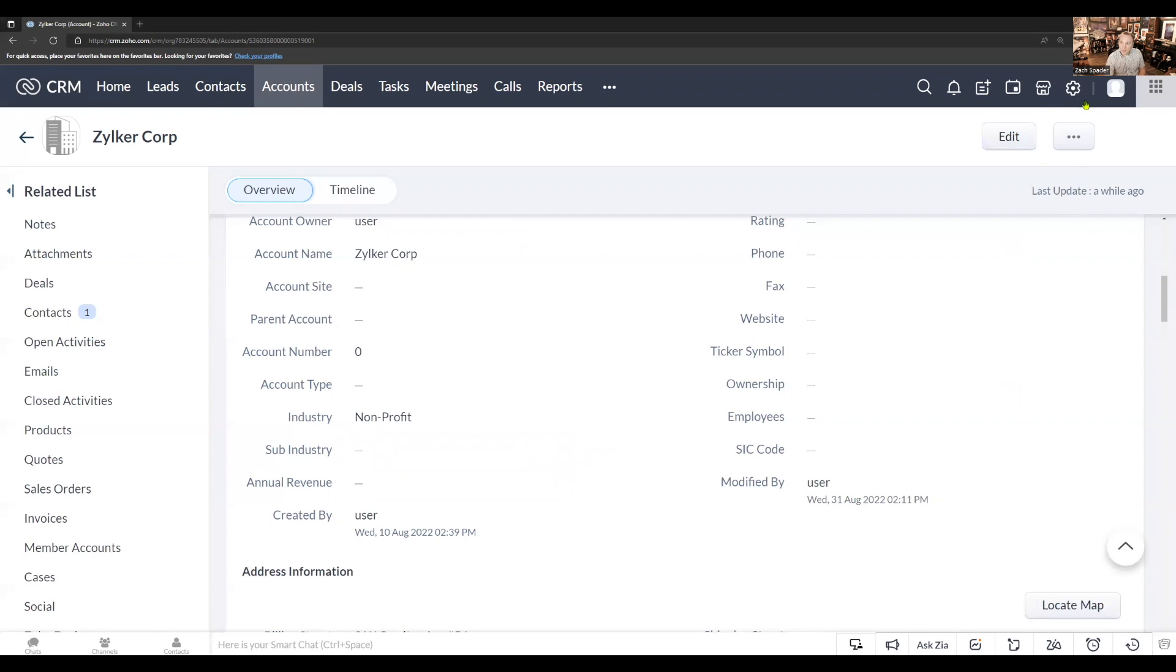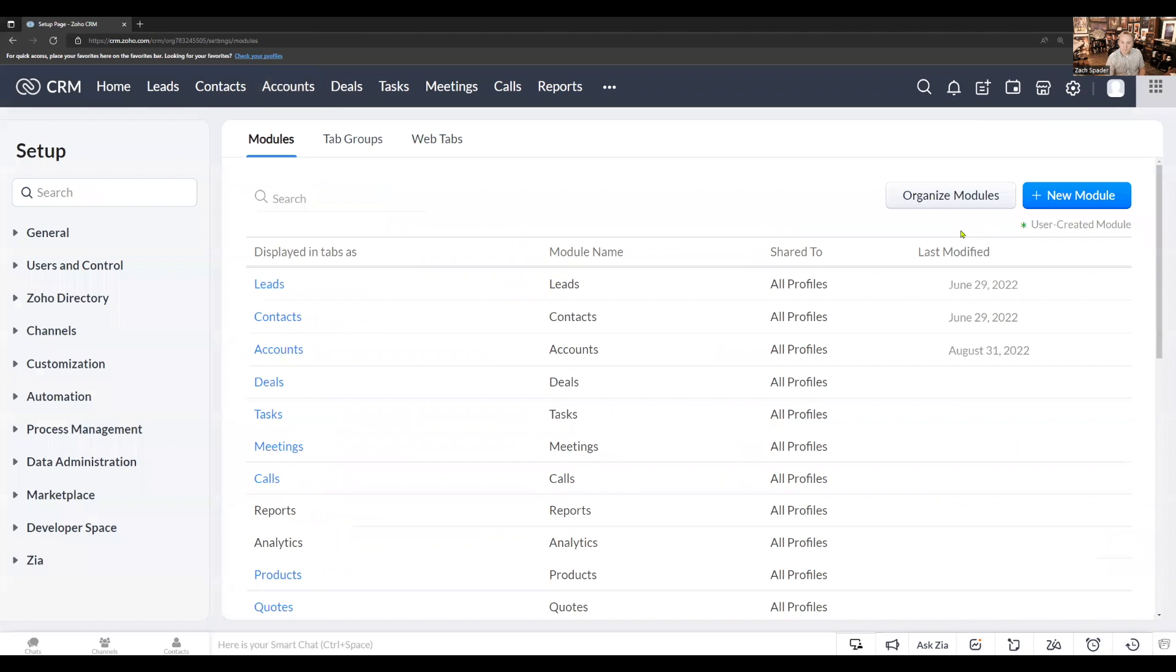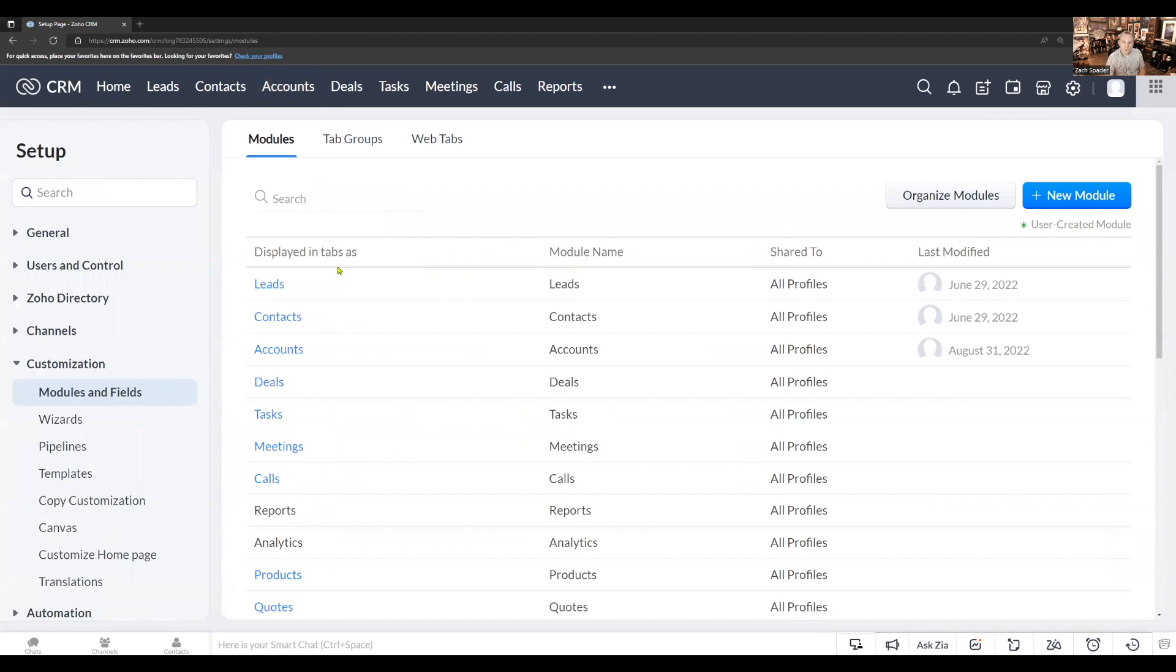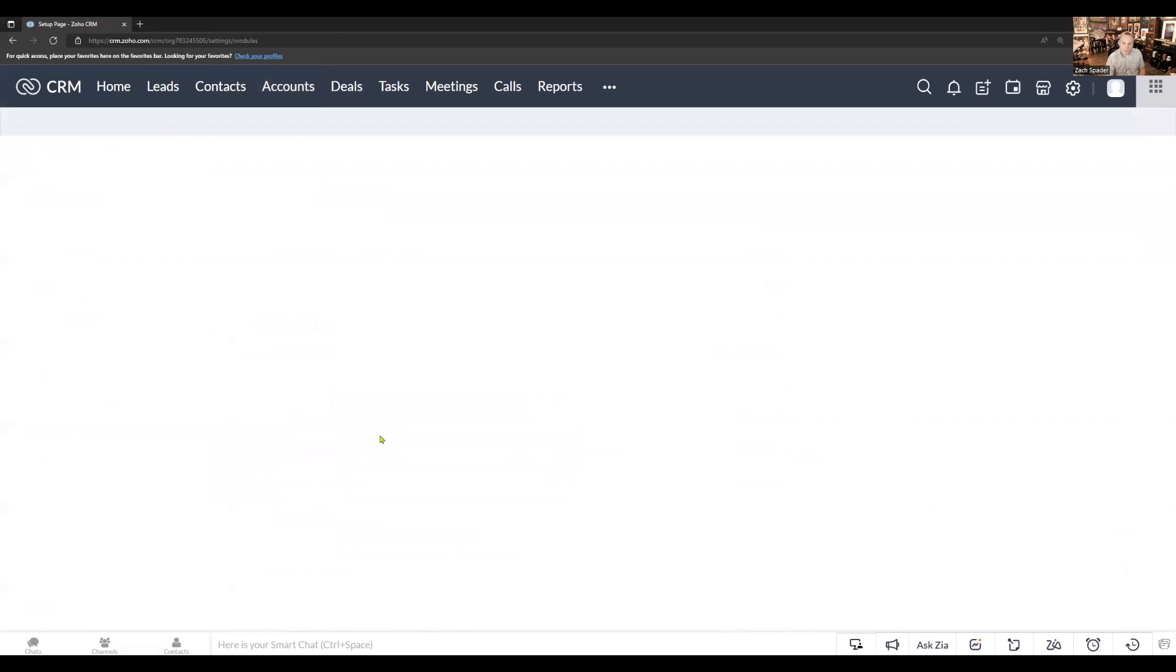First, we're going to navigate to the setup menu. I'm going to click the little gear icon up here in the top right. Then under customization, we're going to go to modules and fields. We're going to hover over the module that we want to work in, and then this little window pops up, and I'm going to click map dependency fields.